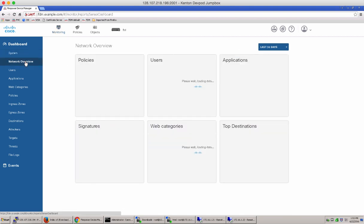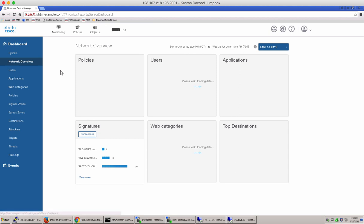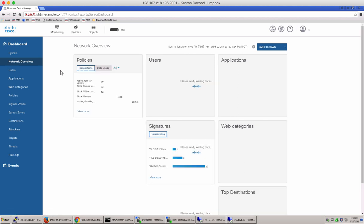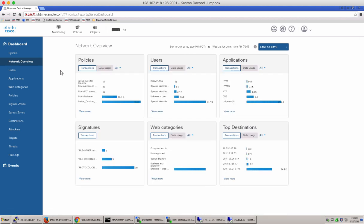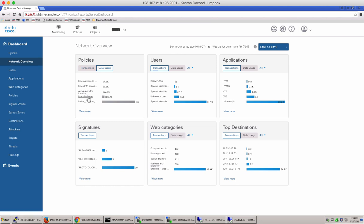Let's move over to the network overview dashboard. This is our summary dashboard, which is also a reporting tool for policies, users, applications, signatures, web category, and top destinations. Notice, you can toggle over to data usage versus transactions.